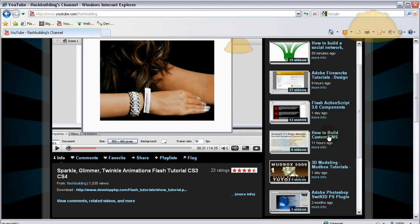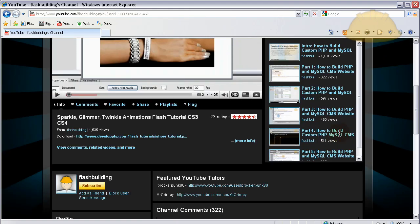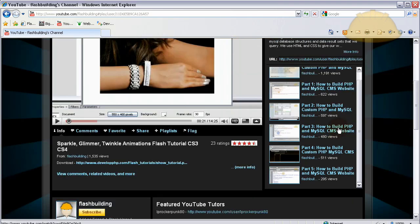And on my channel there's the playlist, right there. How to build custom CMS, and you click that, and there's all the videos in that playlist. Isn't that groovy?